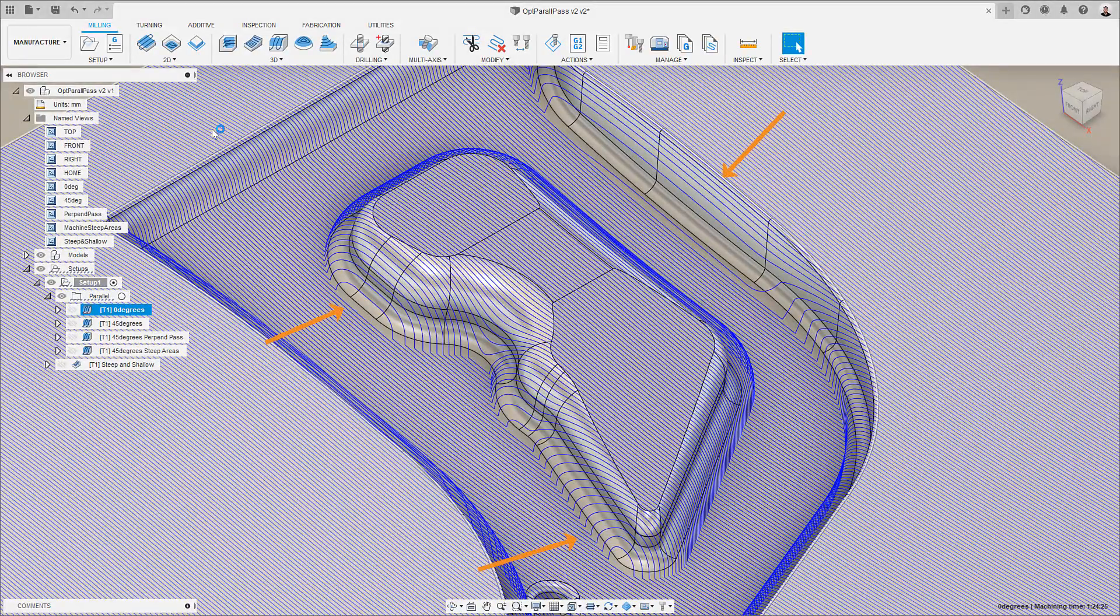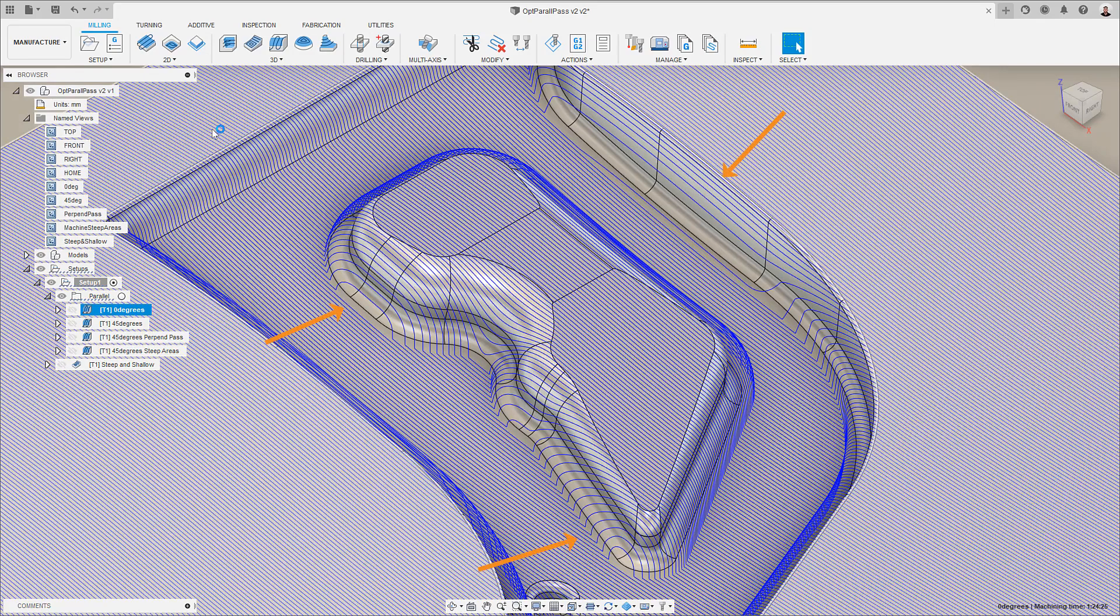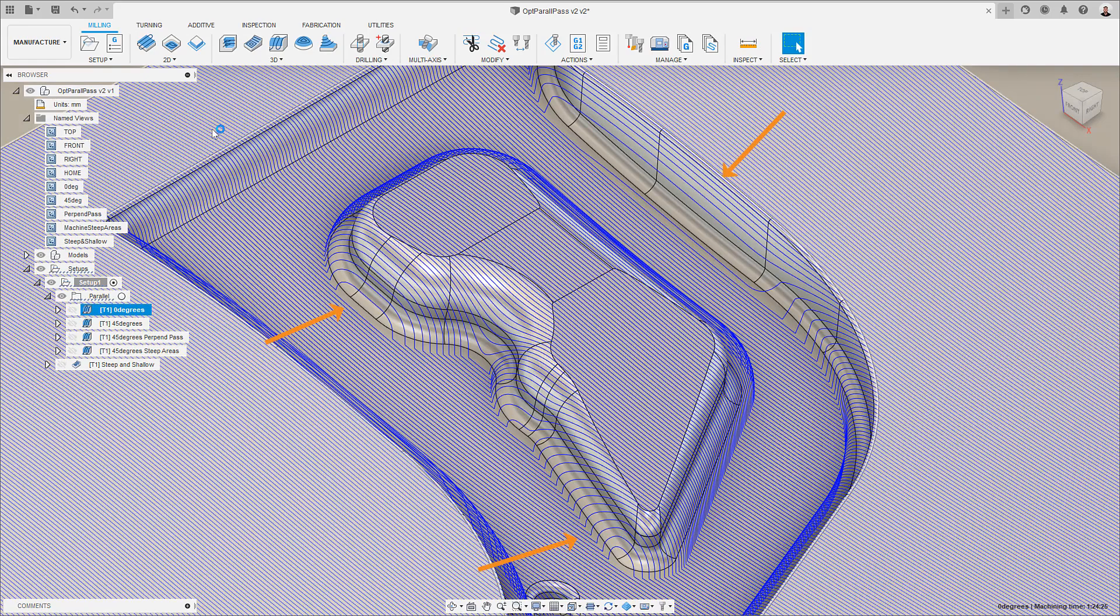Steeper regions which run parallel to the toolpath direction will effectively see much larger step downs as the constant stepover tries to cope with the steep walls, potentially resulting in tool damage or a poor surface finish.